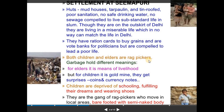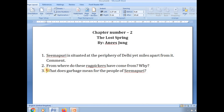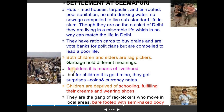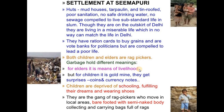Garbage for them had two different meanings — this is a very important question that comes in board examinations. What does garbage mean for the people of Seemapuri? This was earlier a three-mark question but after revision of the question paper pattern, it is now a two-marker. For elders, garbage is a means of livelihood or survival — by picking garbage they are able to earn their daily bread for themselves and their family.